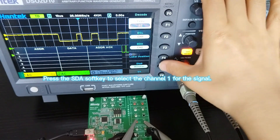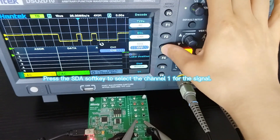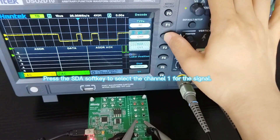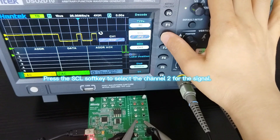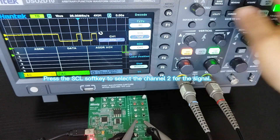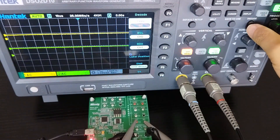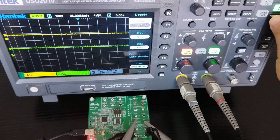Press the SDA softkey to select channel 1 for the signal. Press the SCL softkey to select channel 2 for the signal.